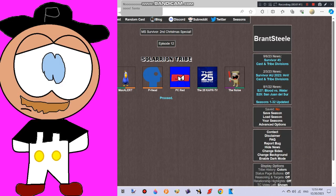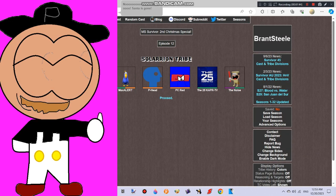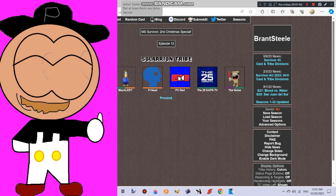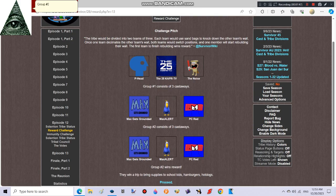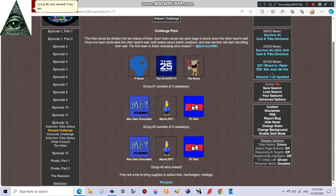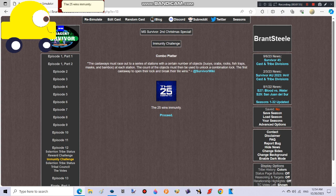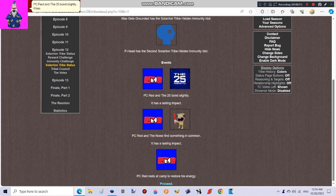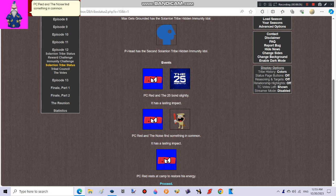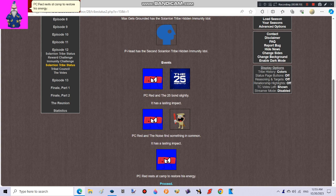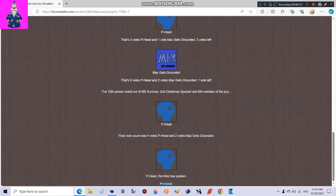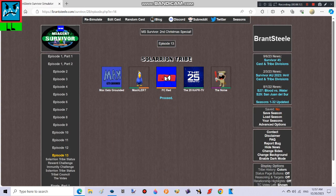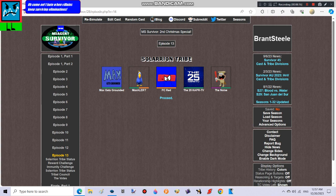Santa is gone, but at least there are three heroes and three villains. Group number two wins reward. They win a trip to bring supplies to school kids, hamburgers, hot dogs. The 25 wins immunity. Good job! PC Red and the 25 bond slightly. PC Red and the noise find something in common. PC Red rests at camp to restore his energy. Oh come on! I hate when villains keep surviving eliminations!